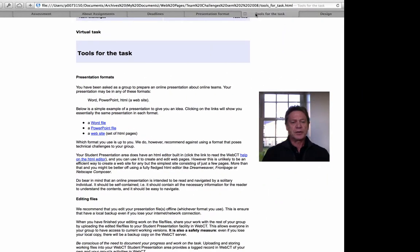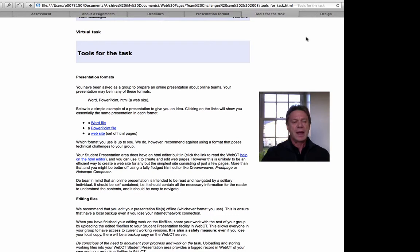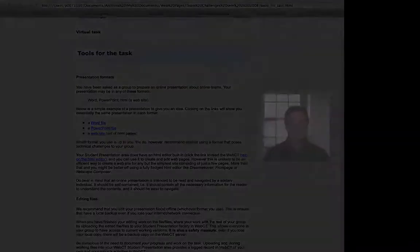In other words, we tried to anticipate every problem that students might have in doing the task and provide them with answers and supports in their online environment.